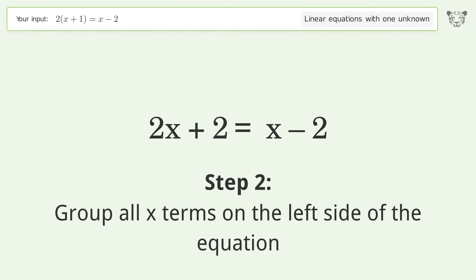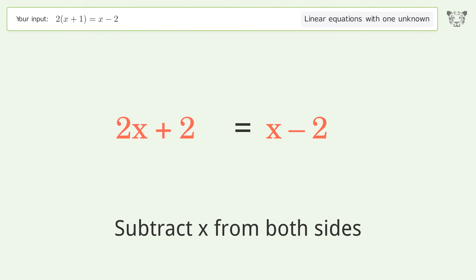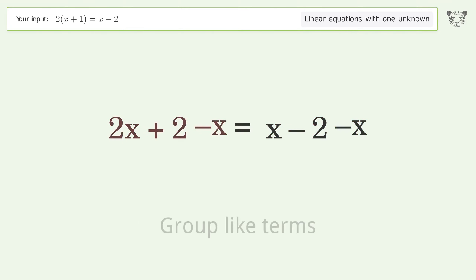Group all x terms on the left side of the equation. Subtract x from both sides, then group like terms.